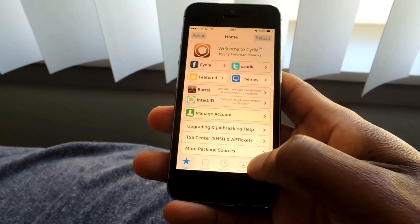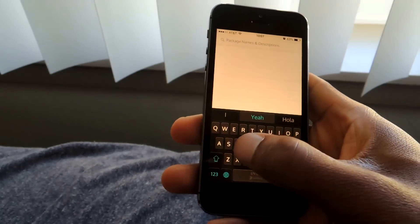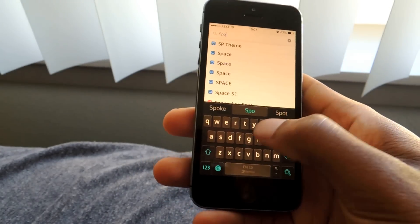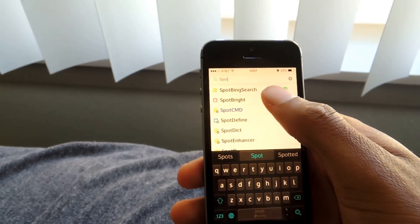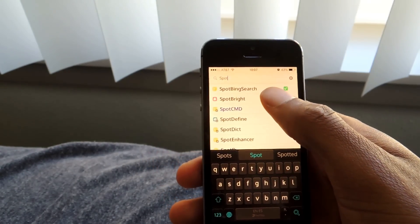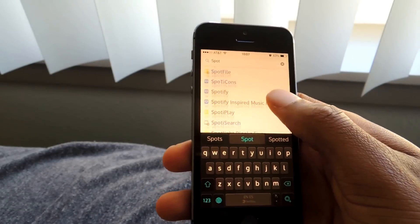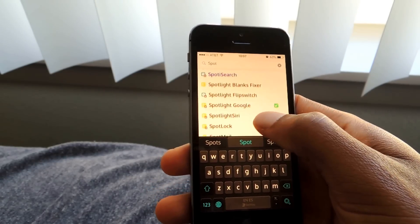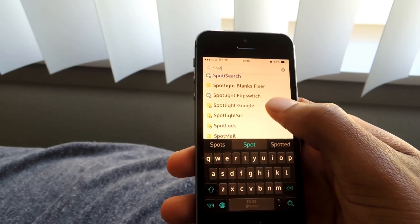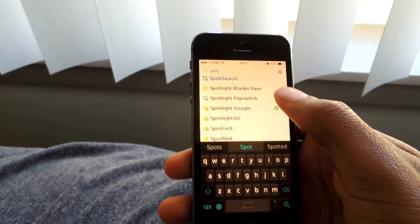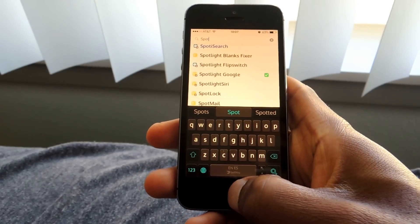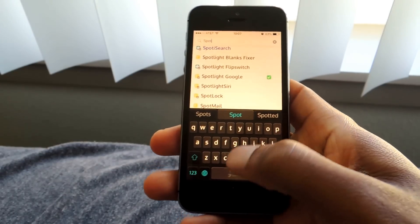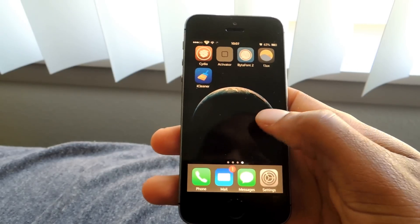All you have to do is search them, download them, install, and then respring your device. So there's Spot Bing Search, and then there's Spotlight Google. You install those two, respring your device, and there are no other configurations that you need to do.